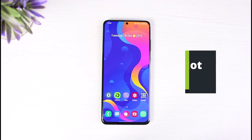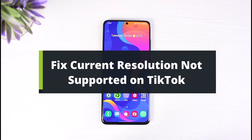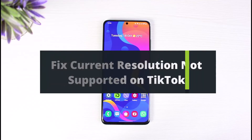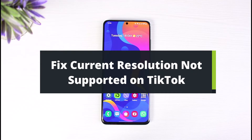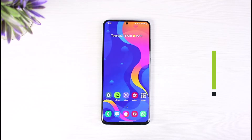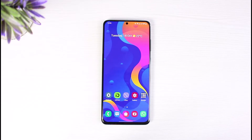How to fix 'current resolution is not supported' on TikTok. Hey everyone, welcome back to our channel. I am Bimo from The Solution Guy. In this guide video I will show you how to fix it when TikTok says that the current resolution is not supported. Before we get started, if you are new to our channel make sure to leave a like, hit the subscribe button, and without any further ado let's get started.